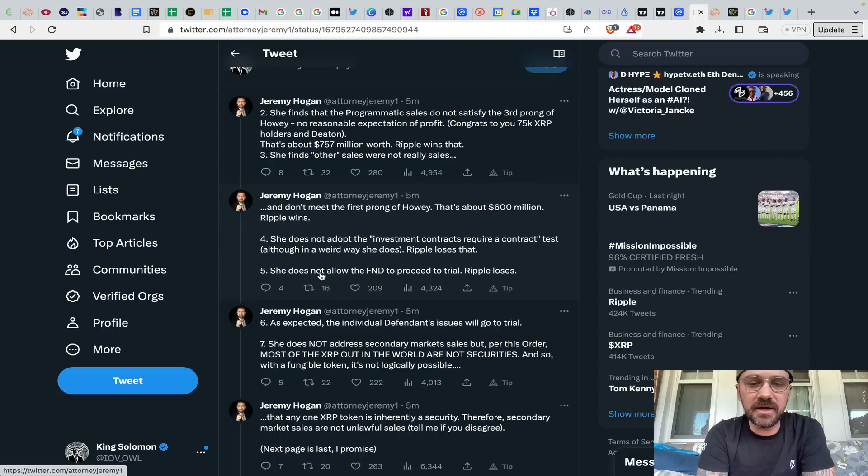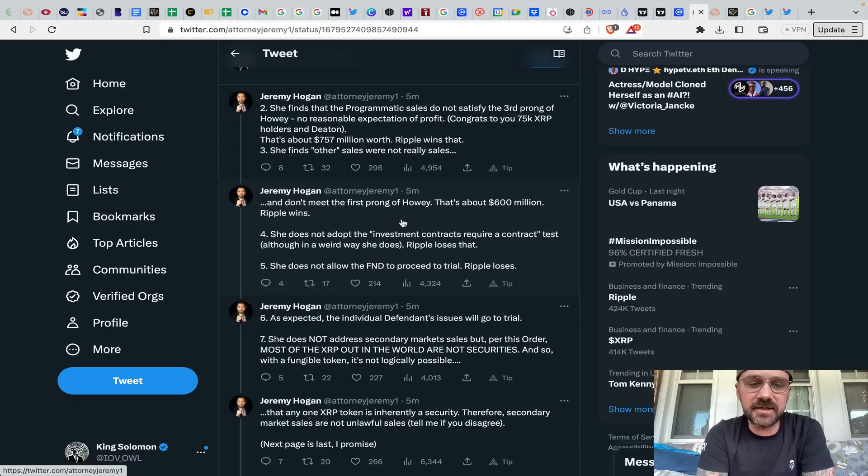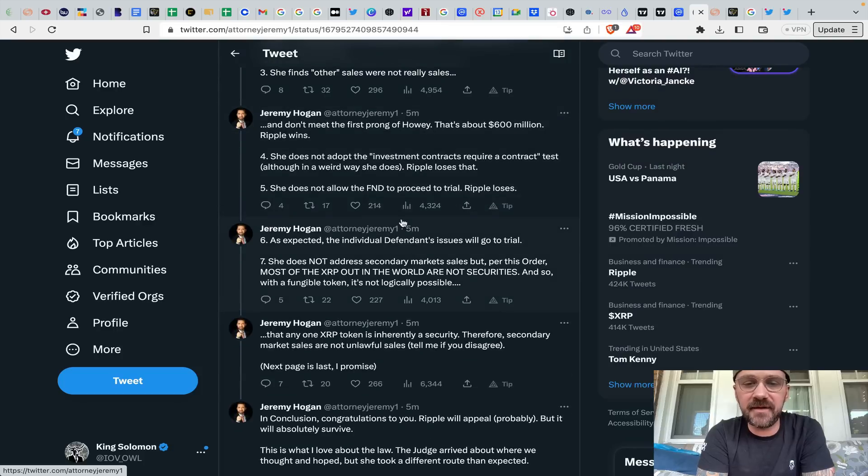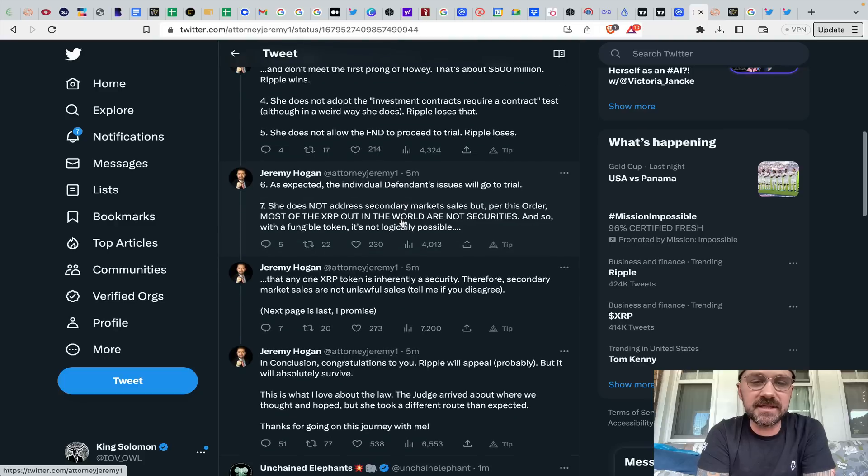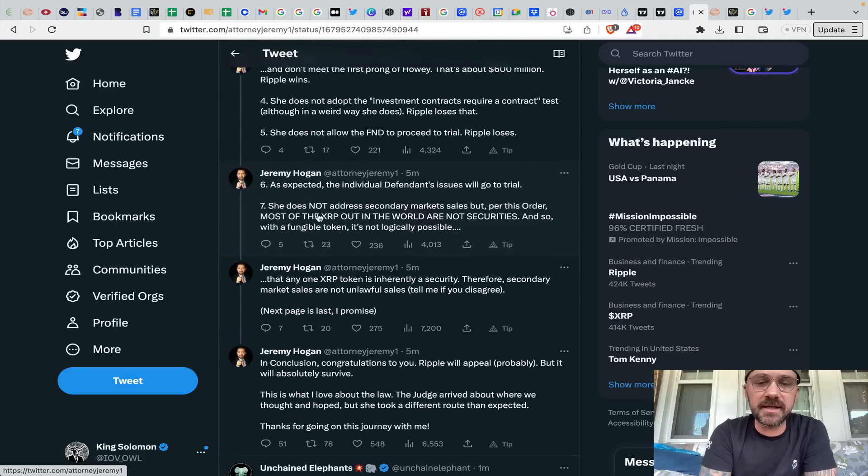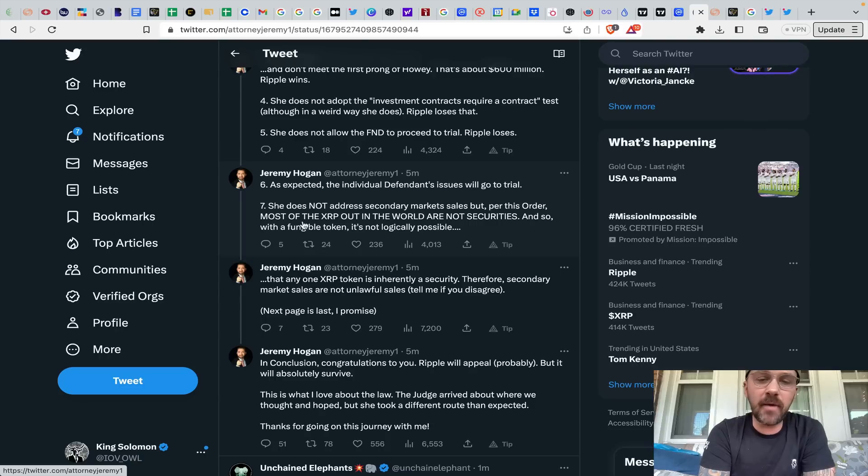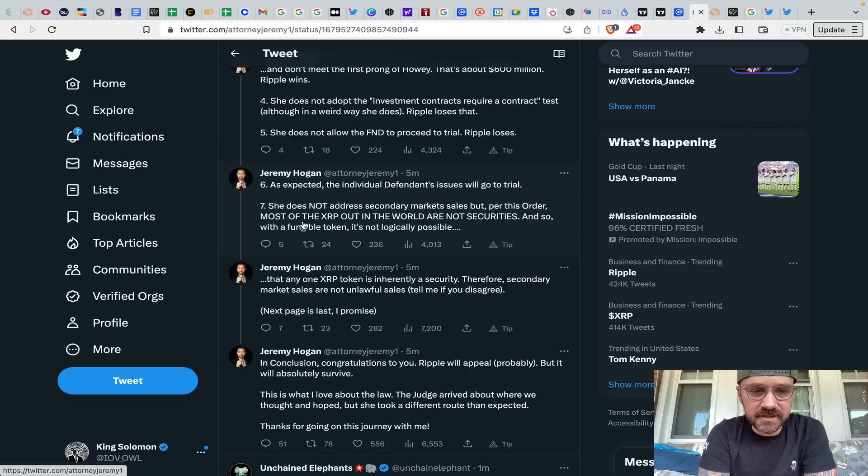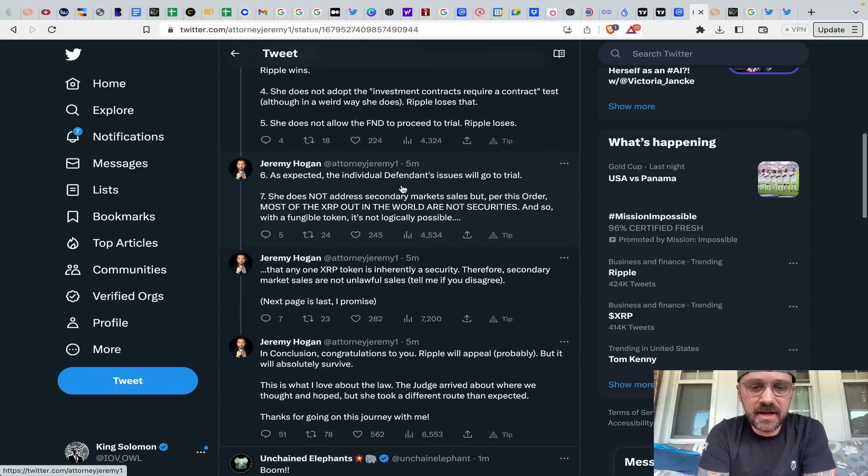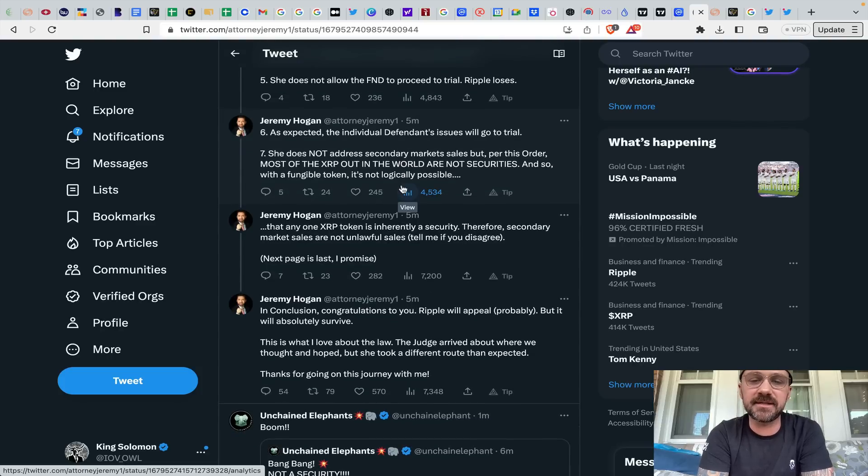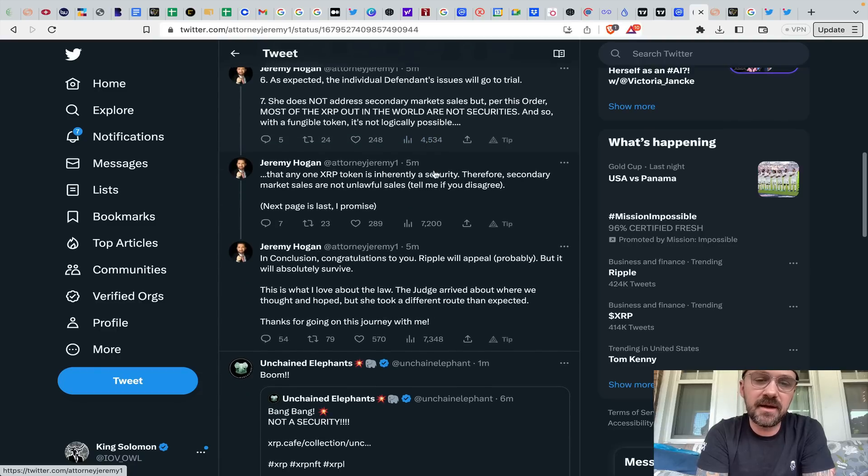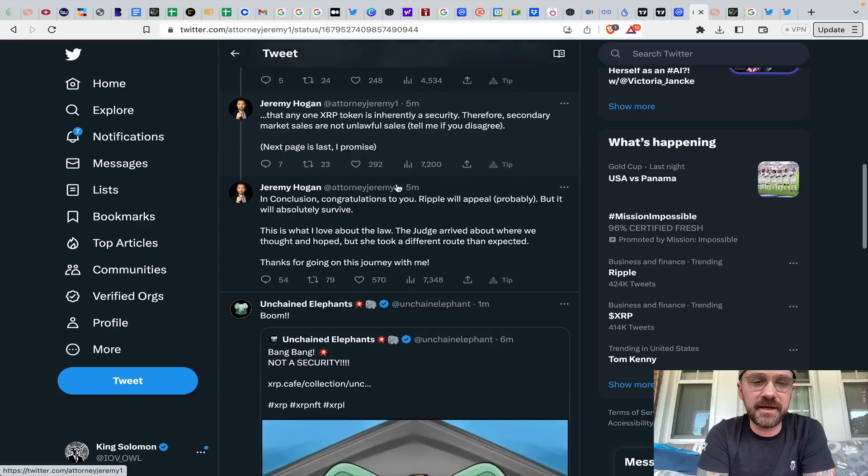She finds that other sales were not really sales and don't meet the first prong of Howey. That's about $600 million. Ripple wins. She does not adopt the investment contracts require a contract test. Although in a weird way, she does. Ripple loses that. She does not allow the FND to proceed to trial. Ripple loses. As expected, the individual defendants issues will go to trial. She does not address the secondary market sales. But per this order, most of the XRP out in the world does not represent a security. And so with a fungible token, it's not logically possible that any one XRP token is inherently a security. Therefore, secondary market sales are not unlawful sales. He's saying, tell me if you disagree here.